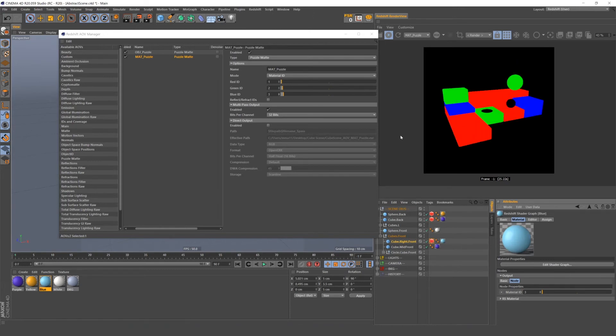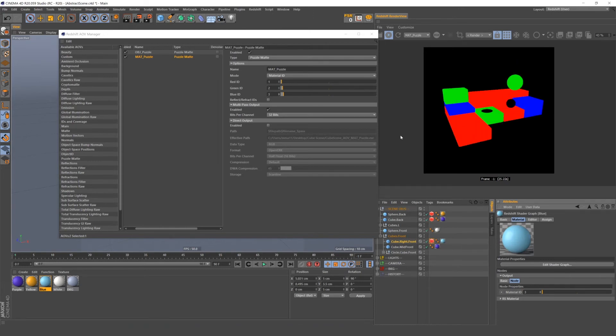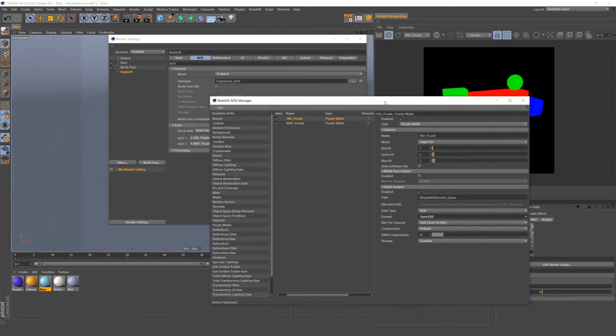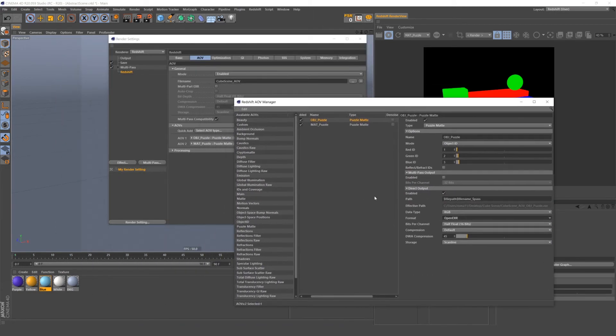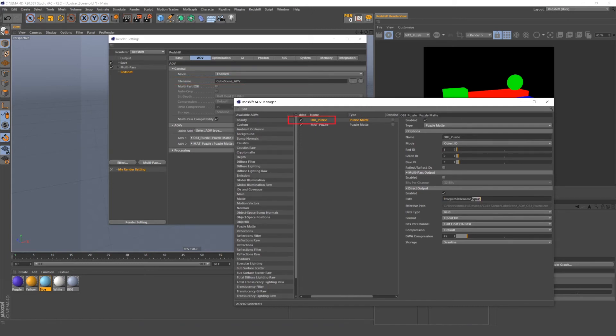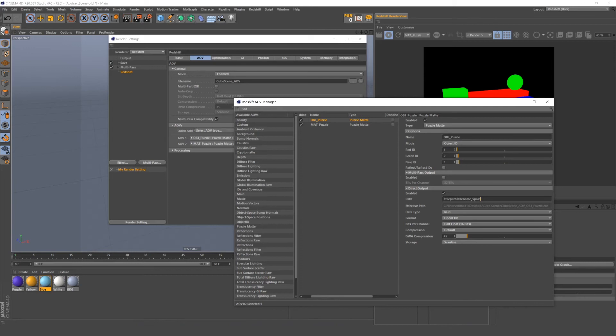Your AOV will be named based on this box here, which currently references this AOV file name Redshift setting, followed by the name of your pass. So currently it is named cubescene underscore obj underscore puzzle. Okay, so when you render, this will show up in your folder along with the main beauty pass. And let's head over to After Effects to import it.